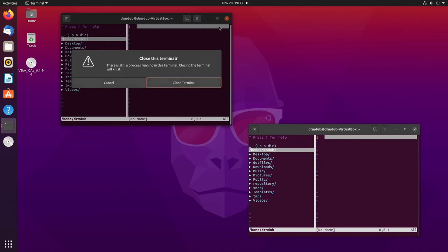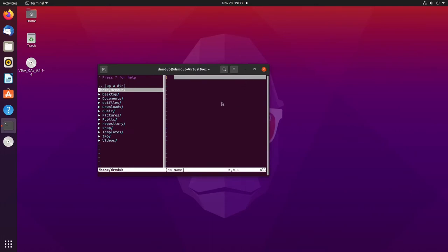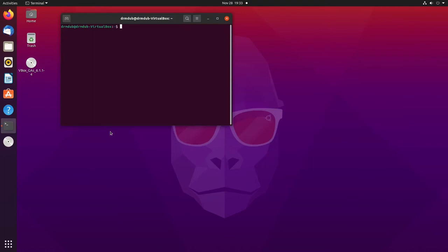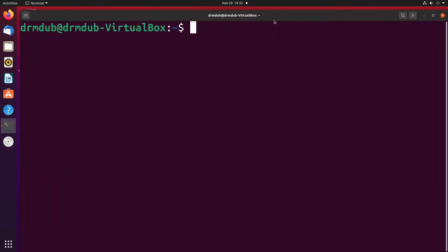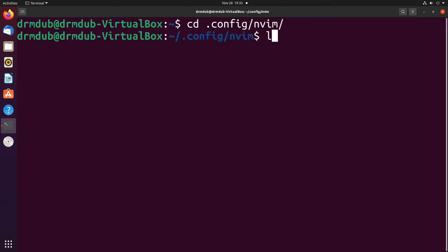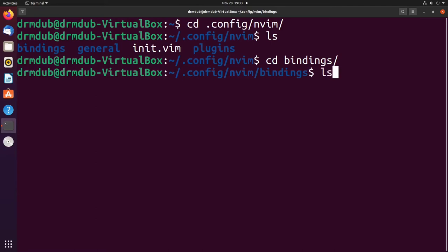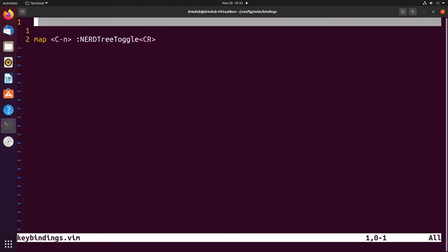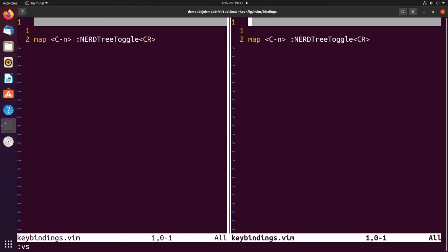Let's talk about how we can make splits better, because the way it works out of the box has some really weird key bindings. If we cd into .config/nvim, then into the bindings directory and open nvim key bindings — right now the only key binding I have changed just toggles NERDTree. By default, if you open a vertical split, to get back and forth between the two you have to do ctrl+w and then w again. That's very intuitive, right?